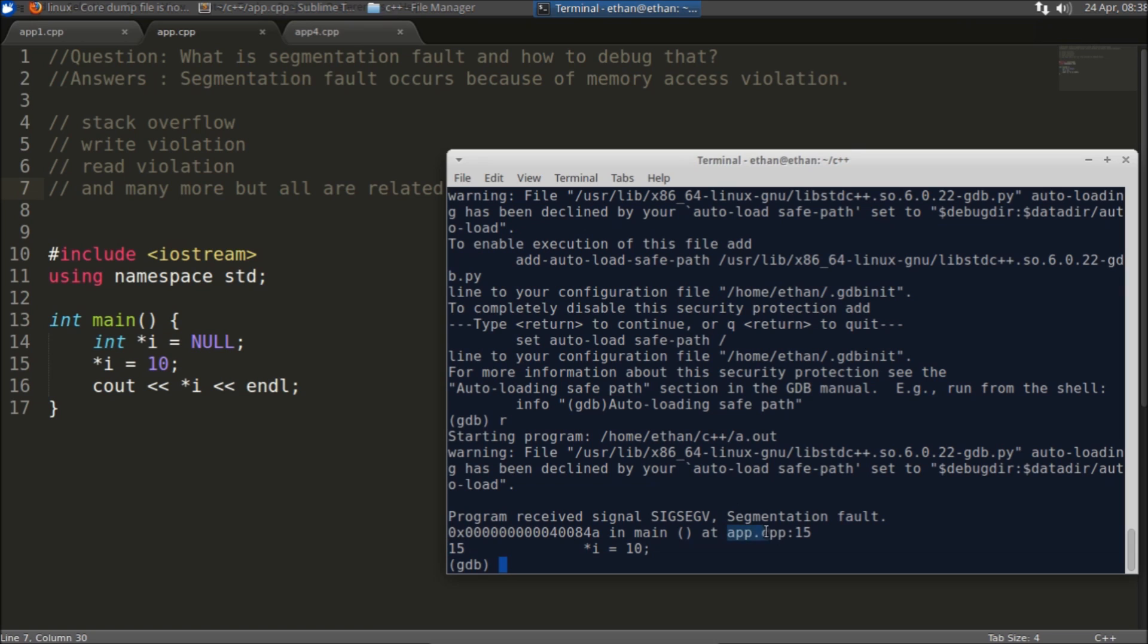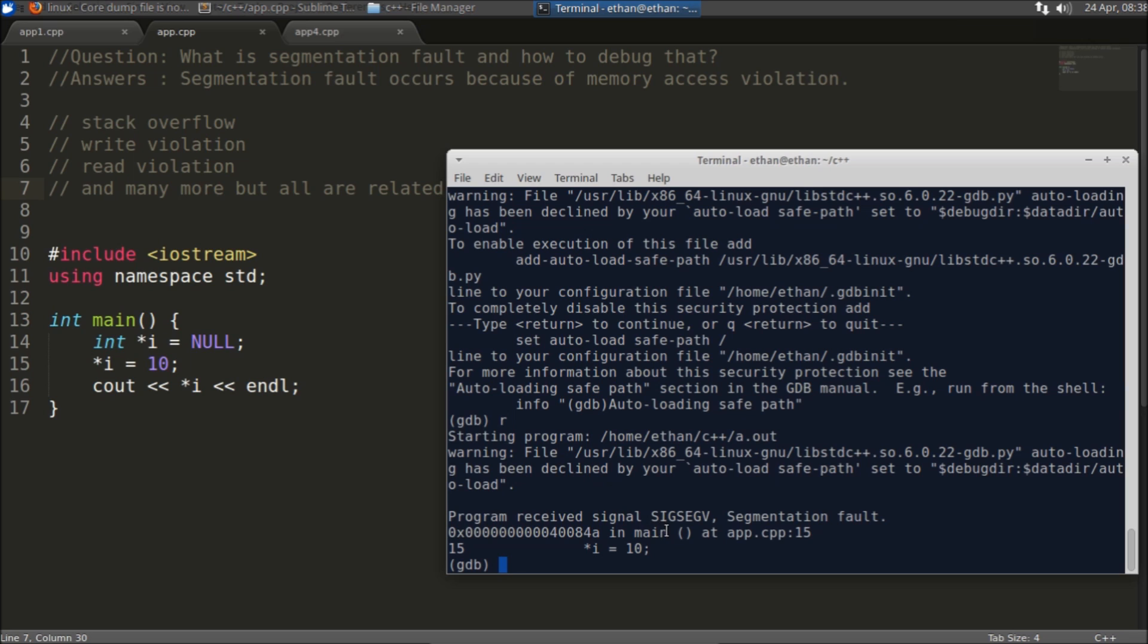15 number in app.cpp. Let's suppose you are having 10,000 files, then it will tell you which file is responsible for your segmentation fault with the line number.